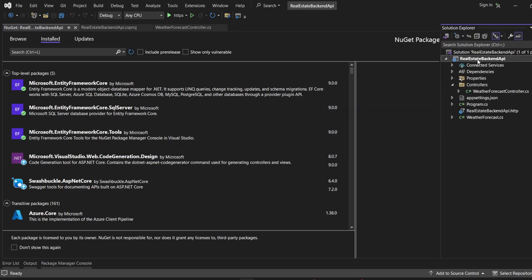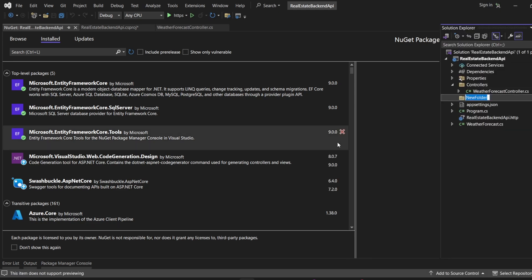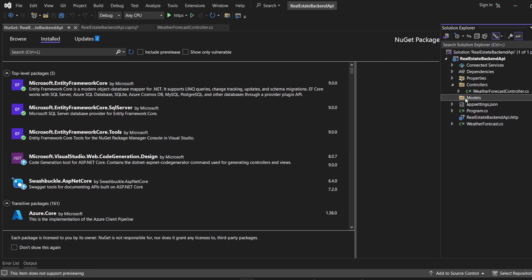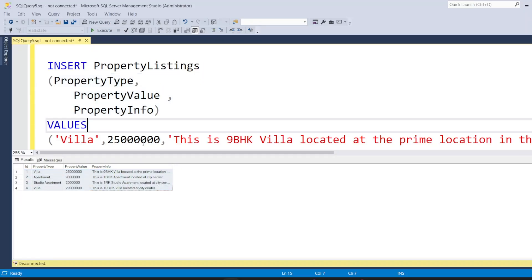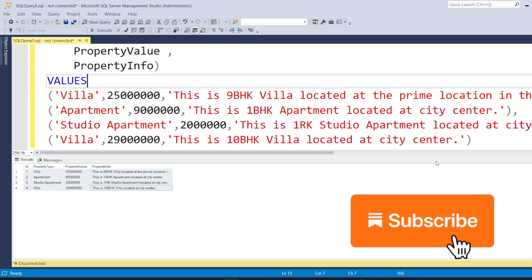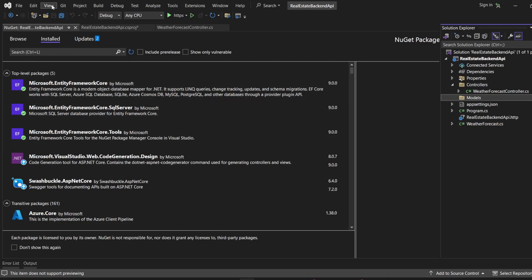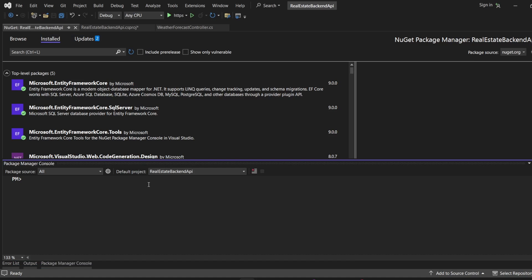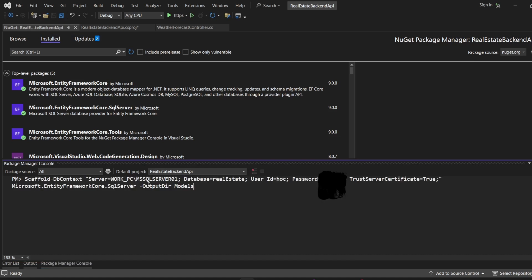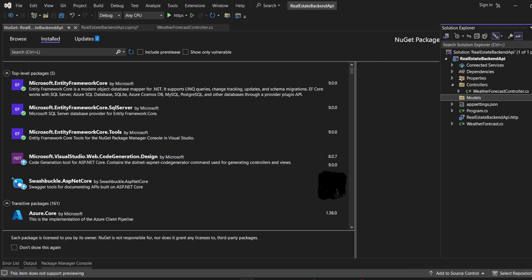After installation, I'm going to create a new folder called 'Models'. We are not directly going to add files into this folder because this is a DB-first approach — we already have the table in the database created. What we want is for our application to know the table structure and directly create the model for it. I already have the scaffold command ready, so I'm pasting it here. The command scaffolds a DbContext class using the connection string for my database, with the output directory set to 'Models'.